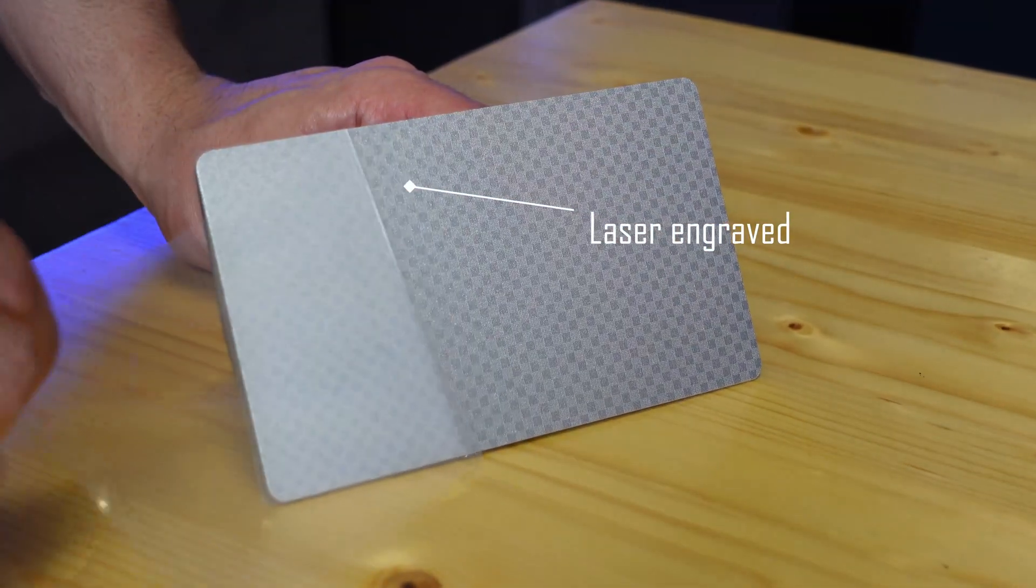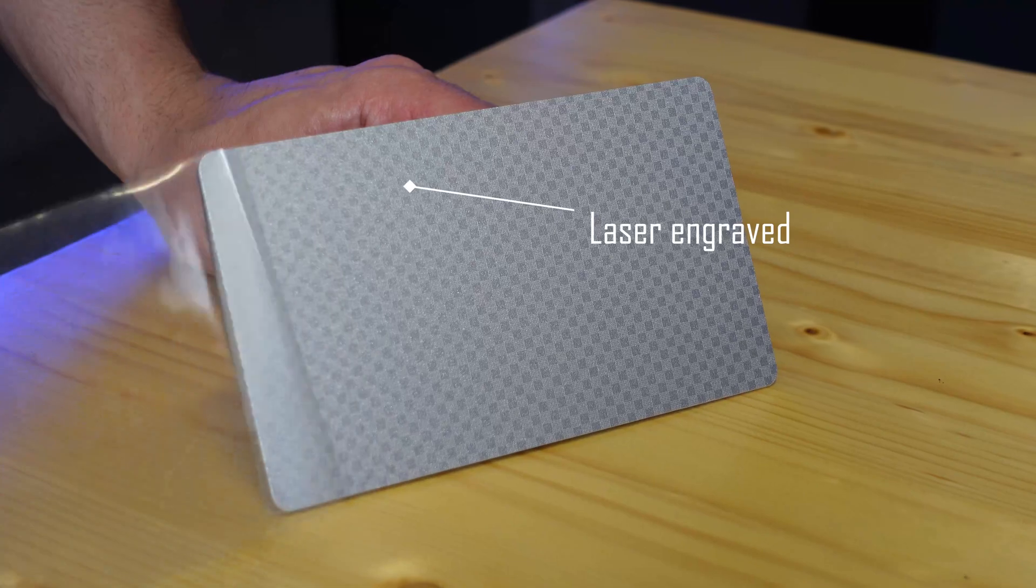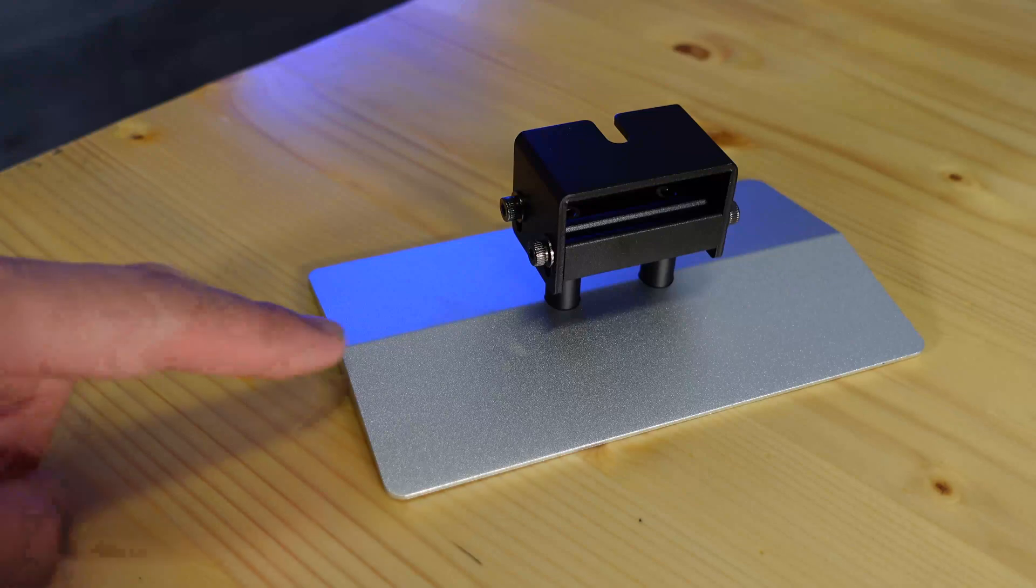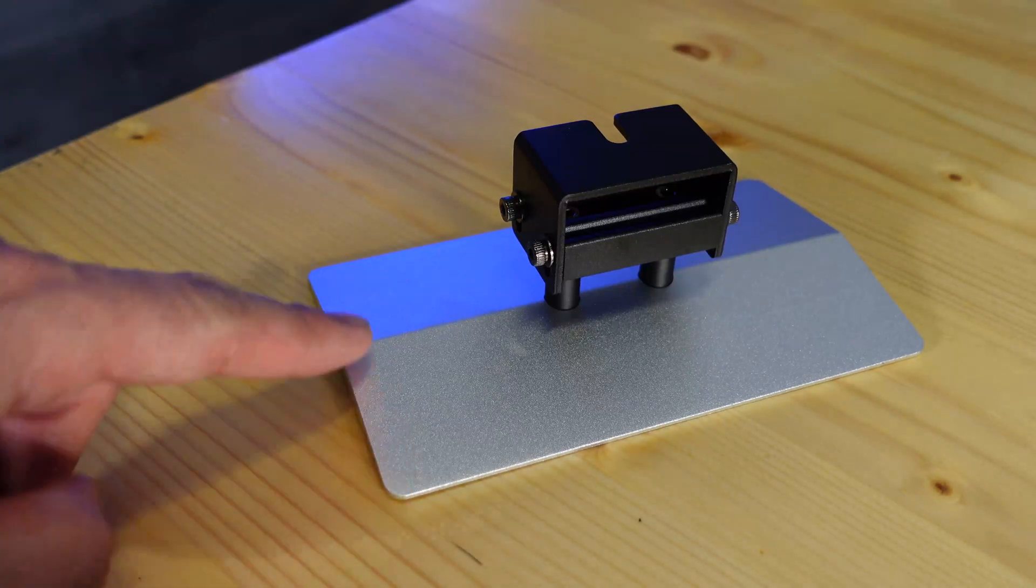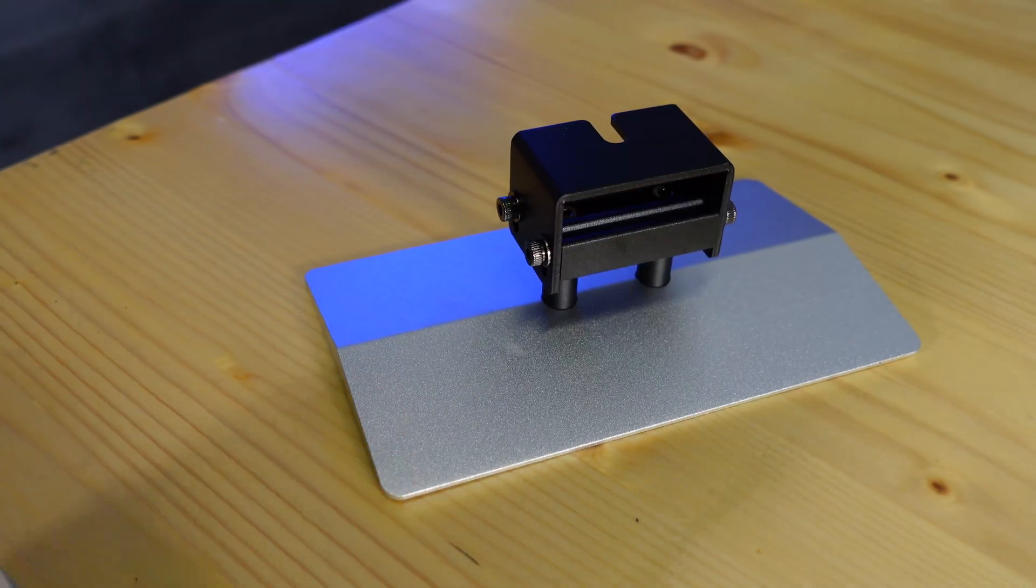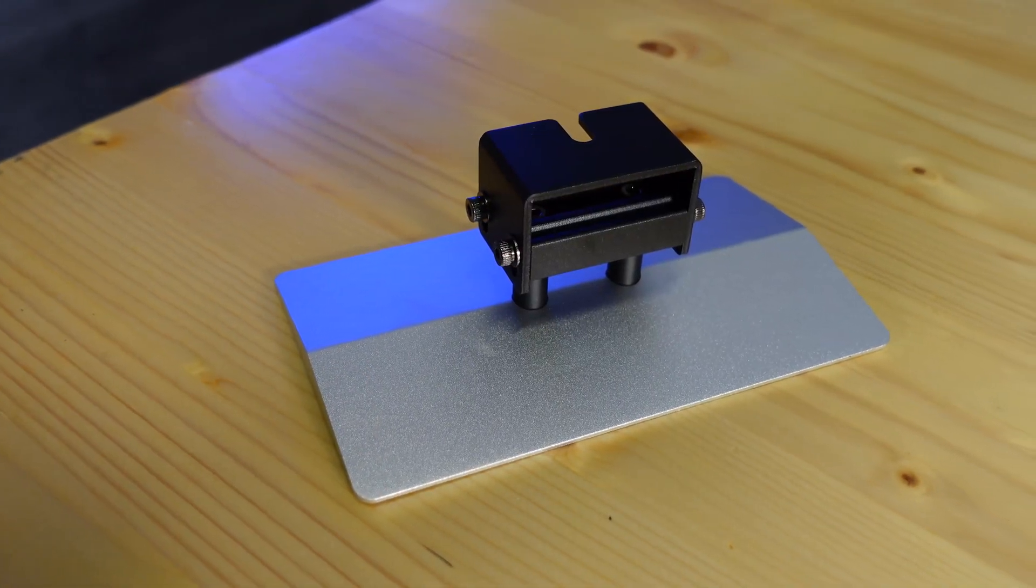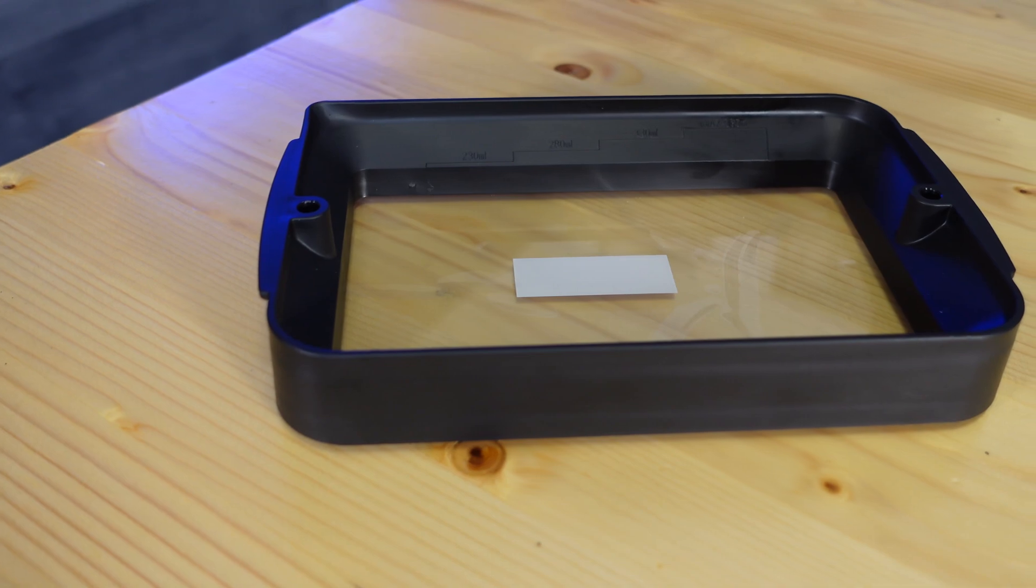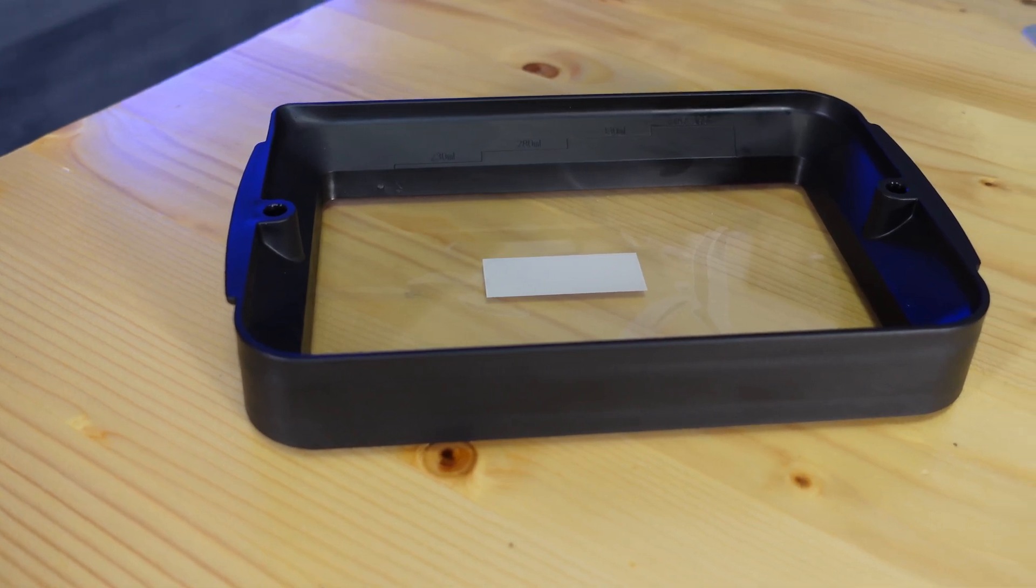What I really like about the build plate is that it has a laser engraving to help with adhesion. I thought this was a really cool feature. It's even tapered to help the resin run off when the parts are printed and hanging.